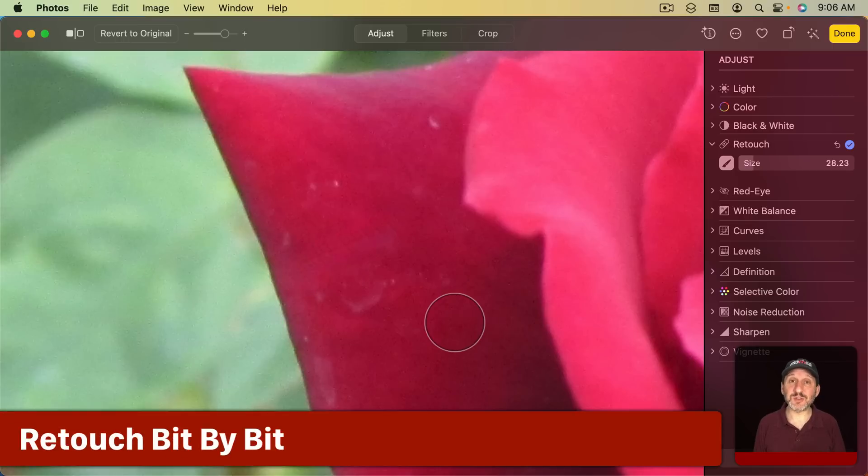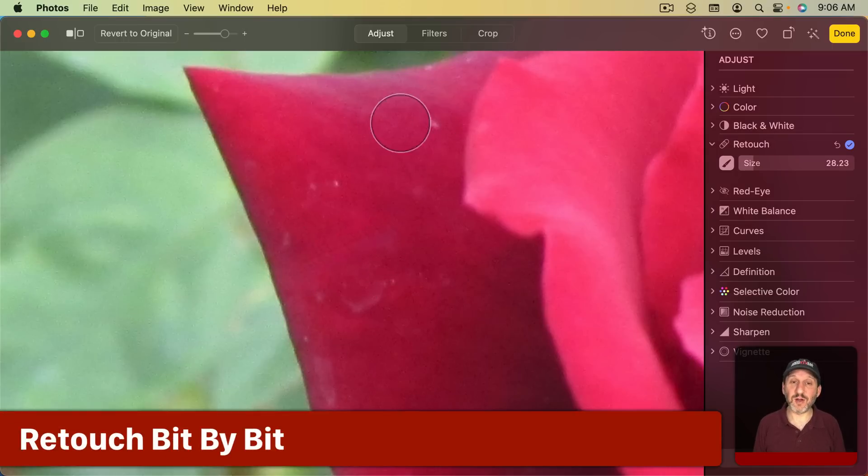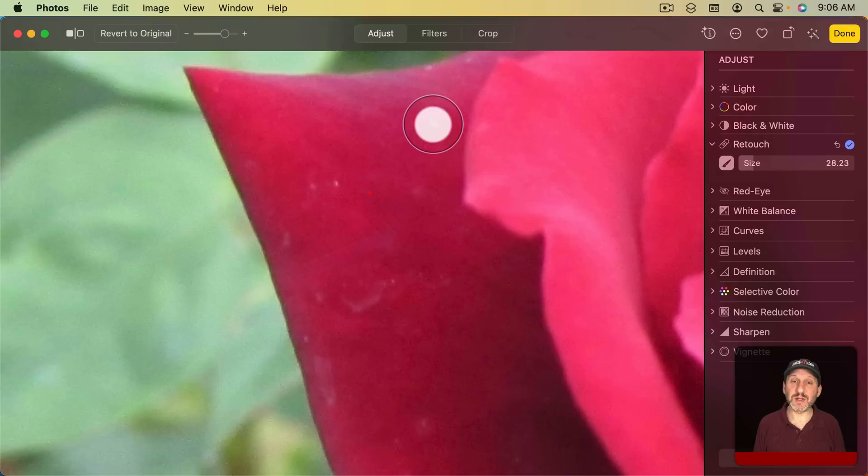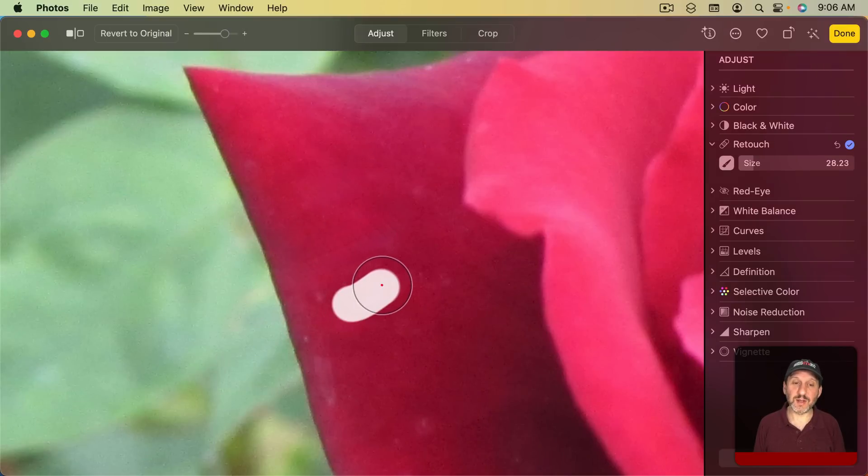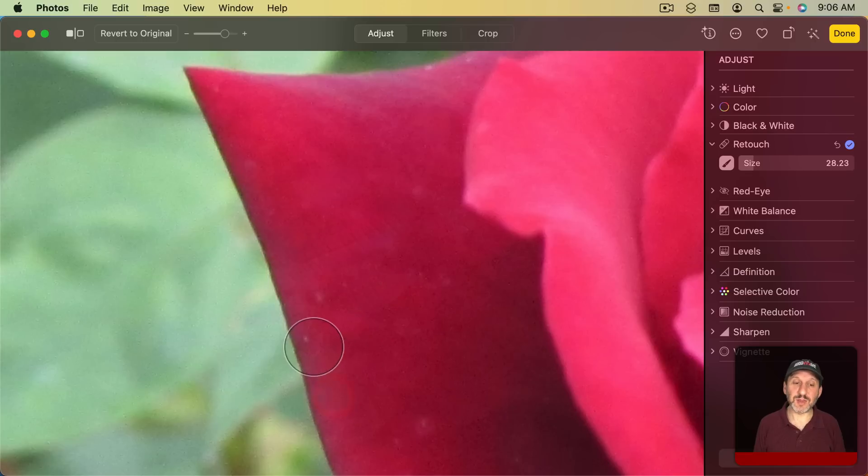It's best to do this in small bits at first. So don't try to just drag over all of this, but kind of click on certain areas, drag over others, and just keep going until you get things looking the way you want.